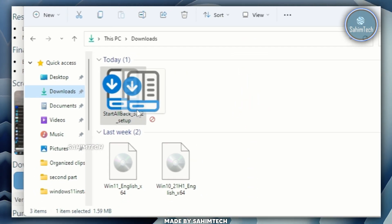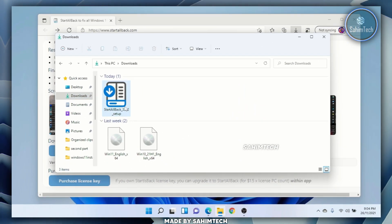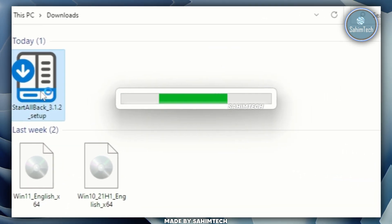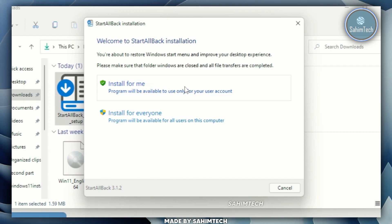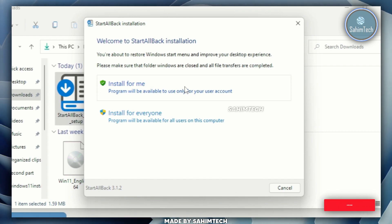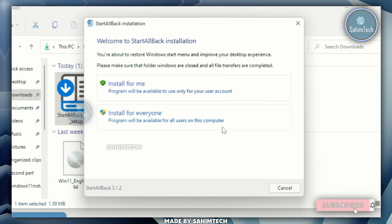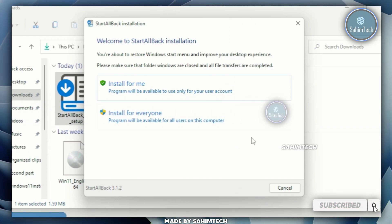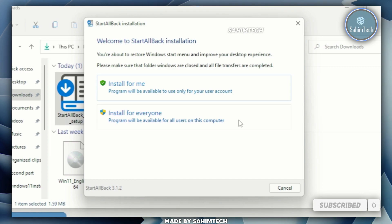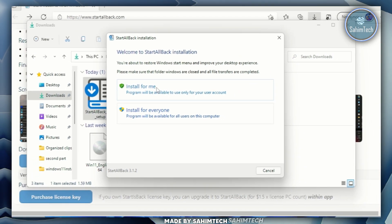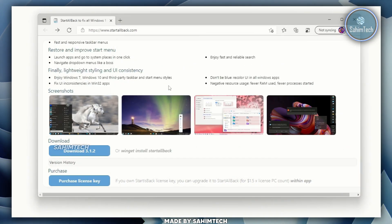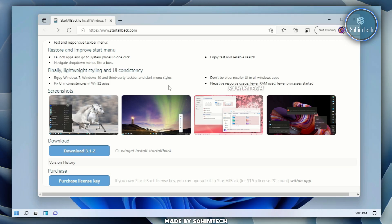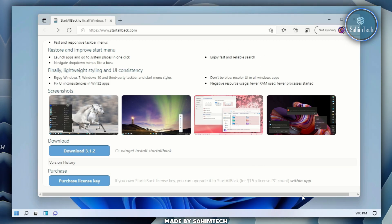StartAllBack 3.1.2 — just double click on the setup. If you want to install StartAllBack only for the user you're currently on, you can select 'Install for me.' But if you want to install it for all users on your computer, you can select that option. I'm going to select 'Install for me' and just wait for it to completely install.